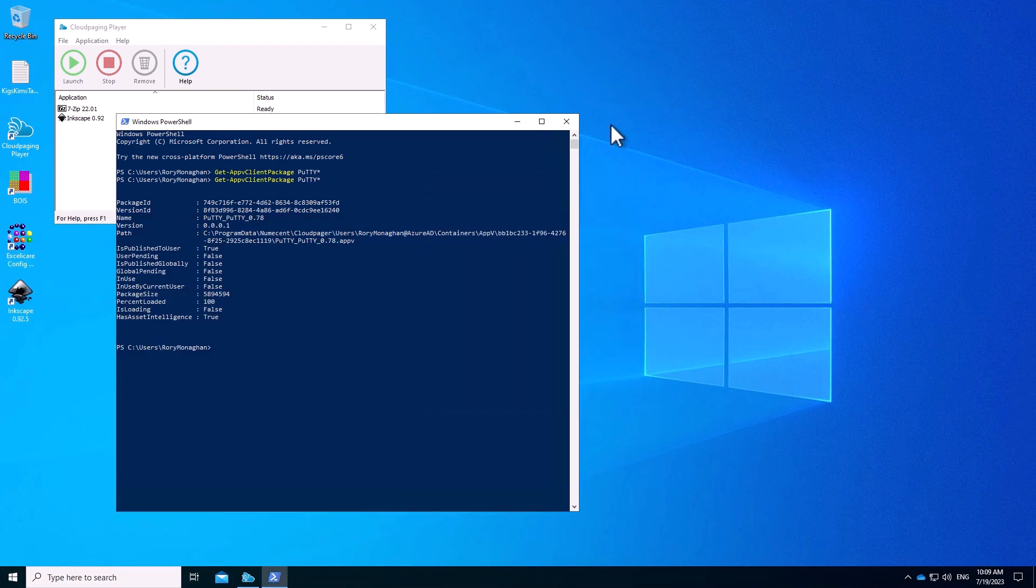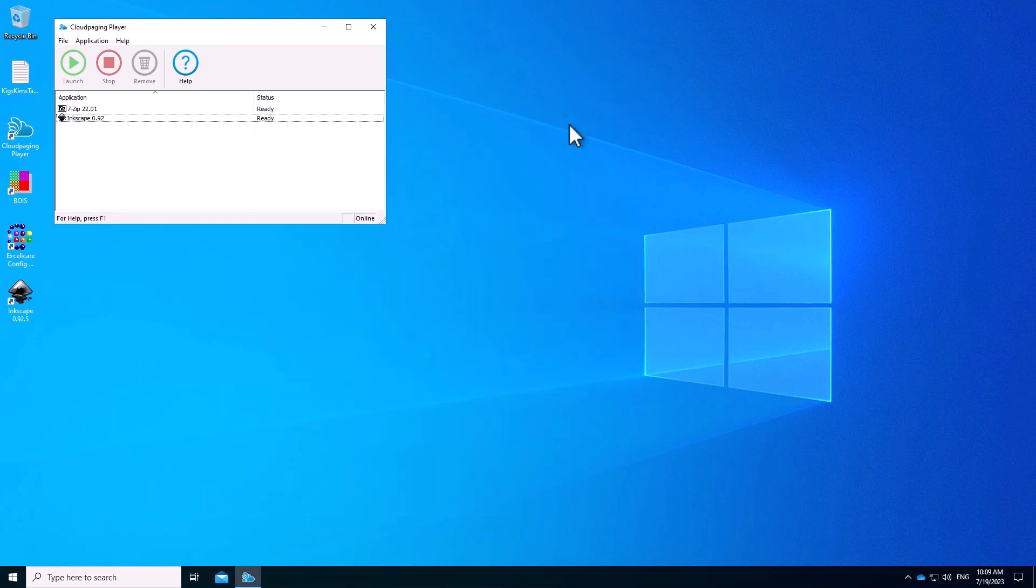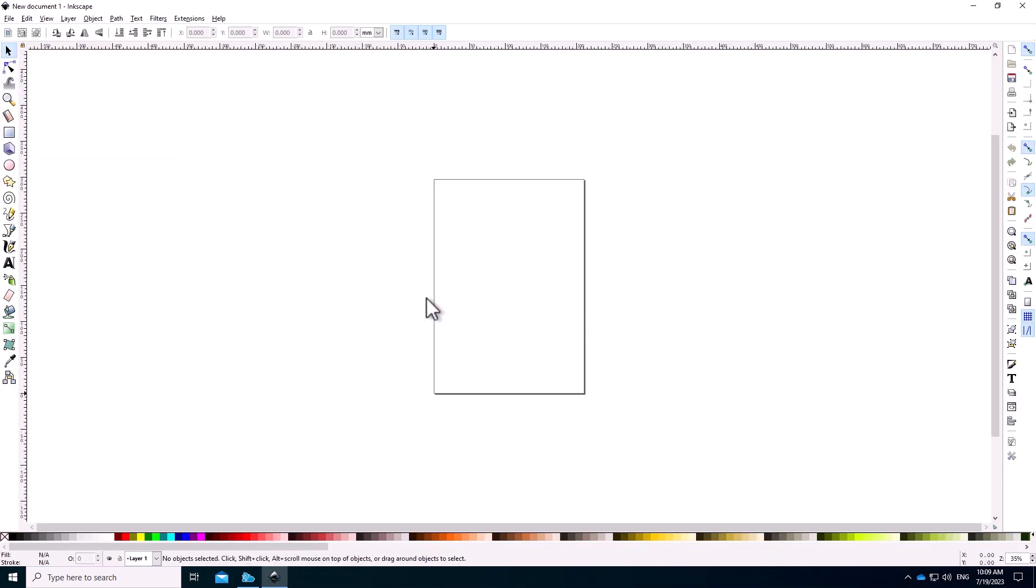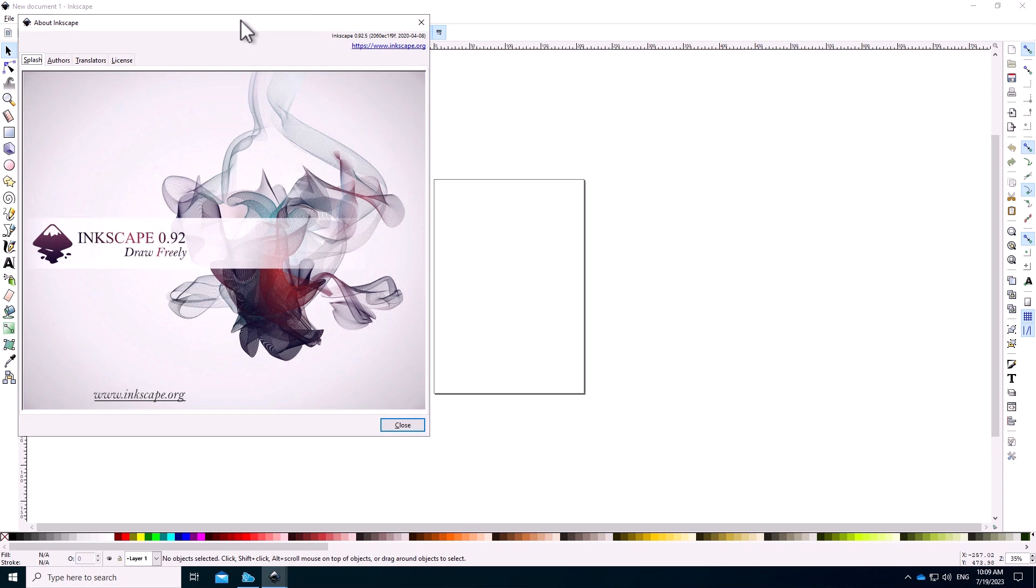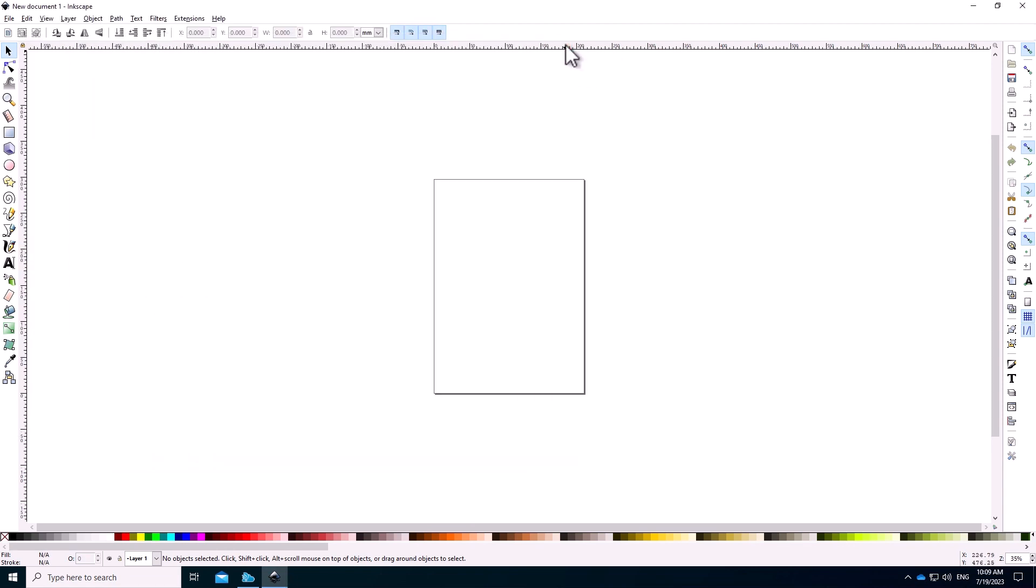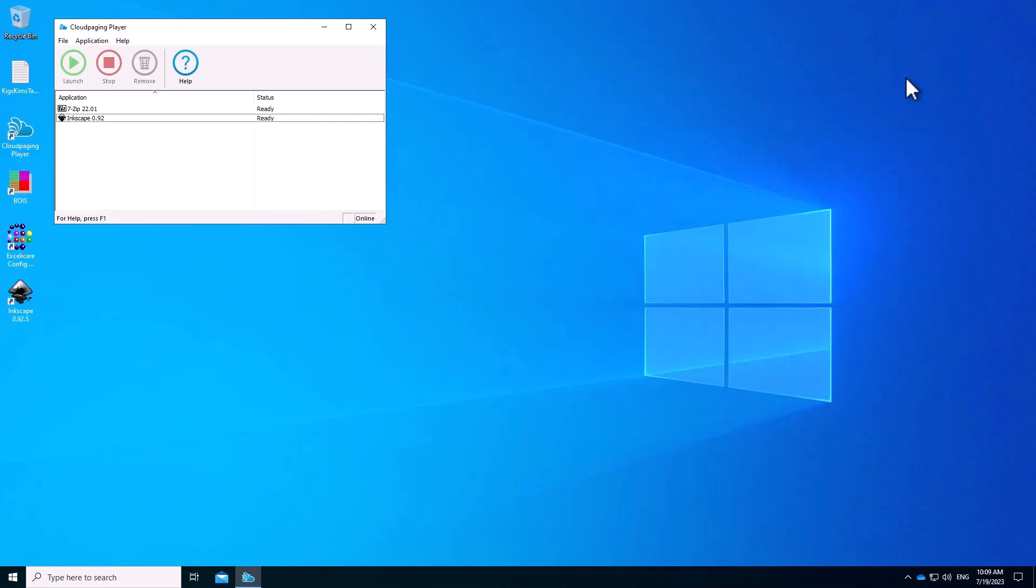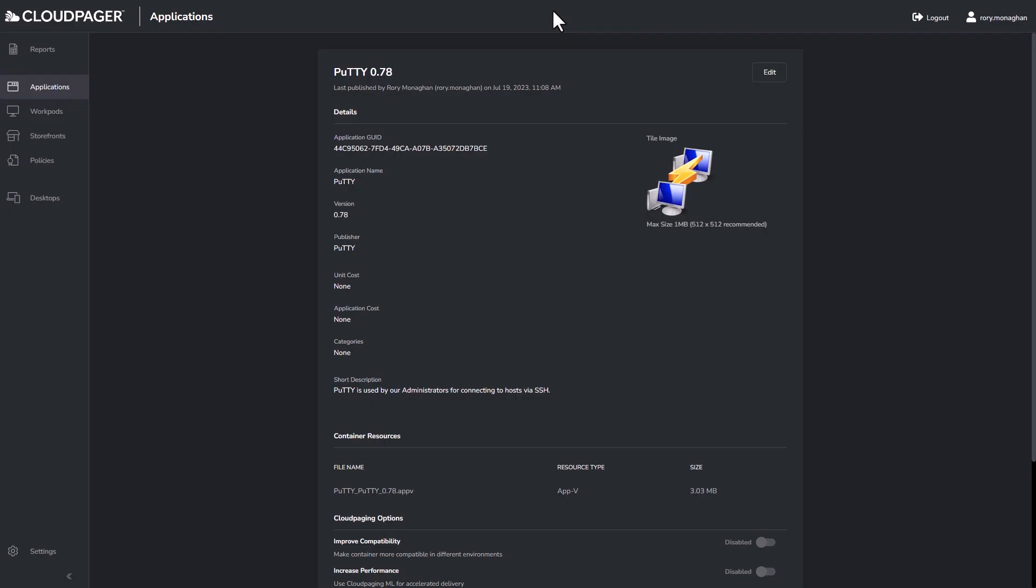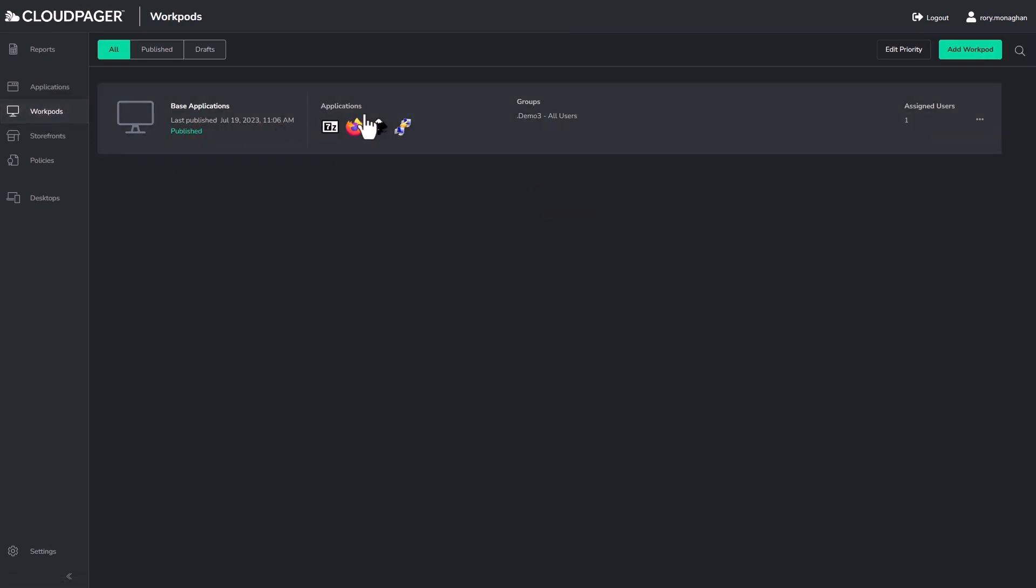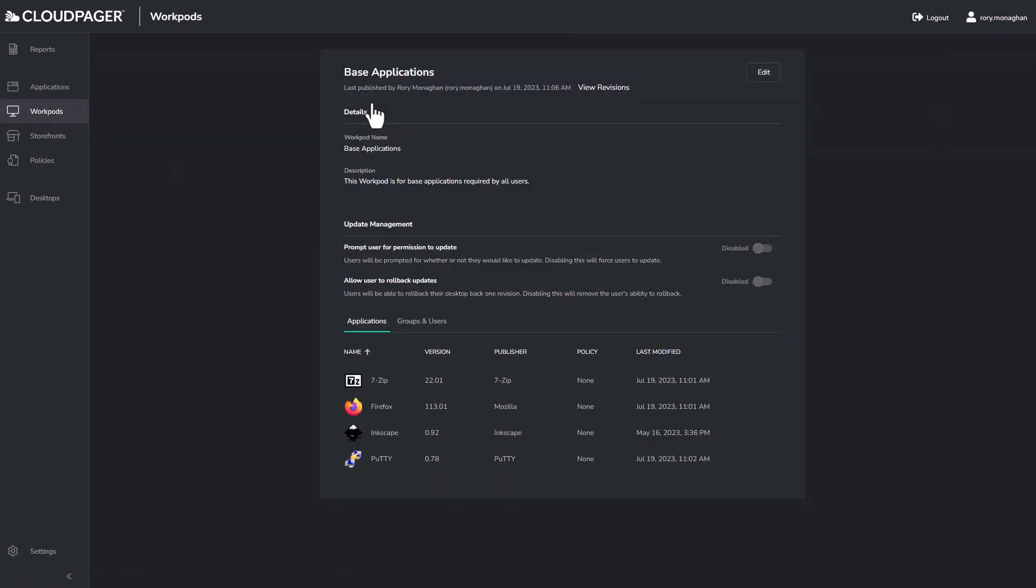Next, I would like to show you how powerful Cloud Pager is for orchestrating application updates. I have this application called Inkscape. If I launch it and go to the About page, you can see this version is 0.92. Let's say I would like to update this application to a major new version, 1.1. Version 1.1 is a 64-bit version of the application, so even though it may look similar, it's a pretty significant difference.